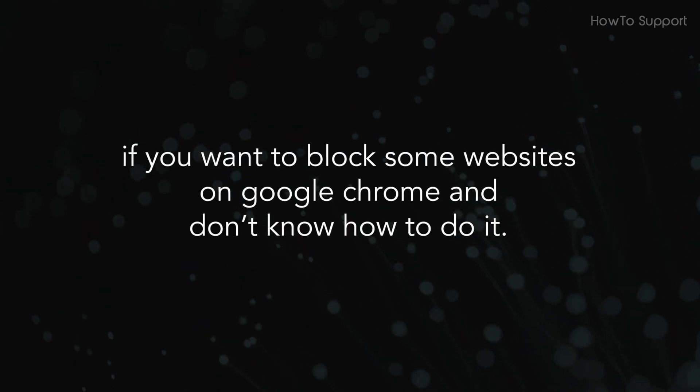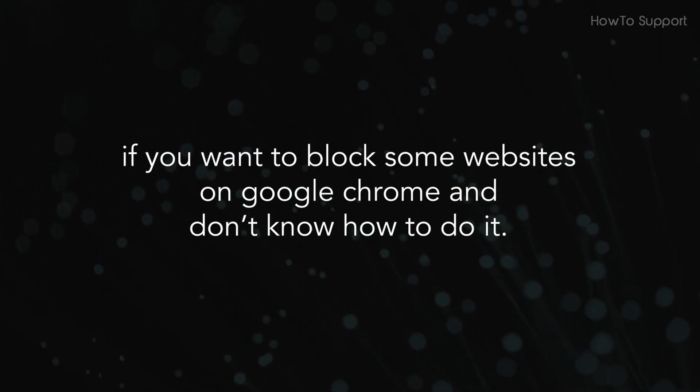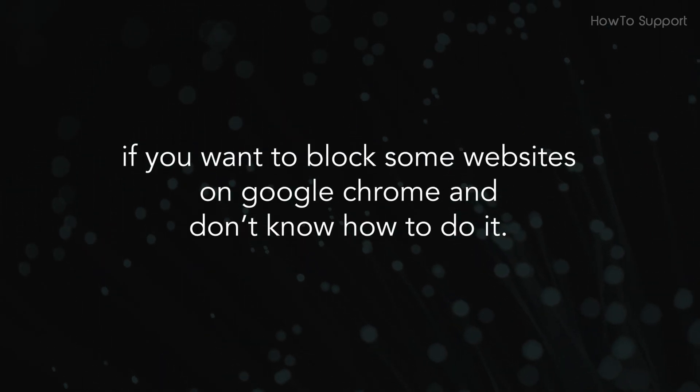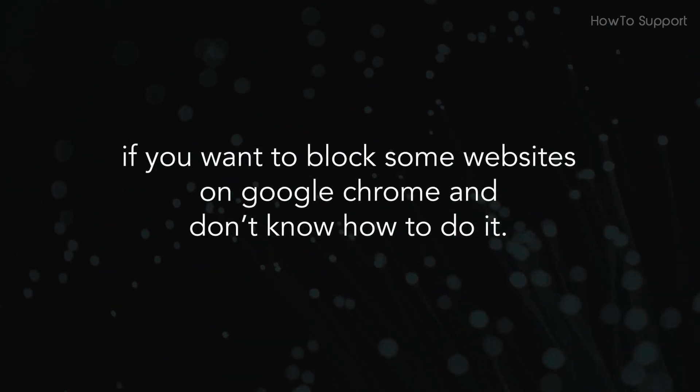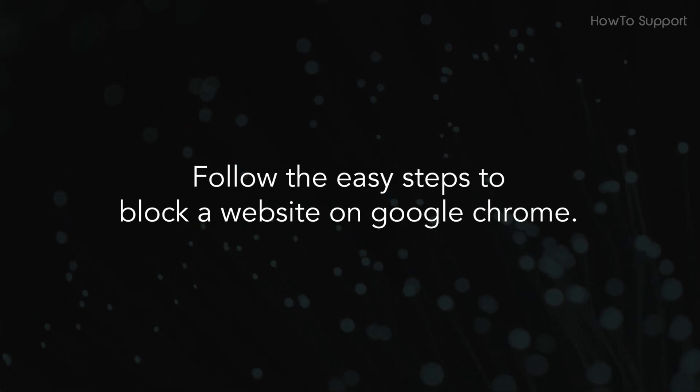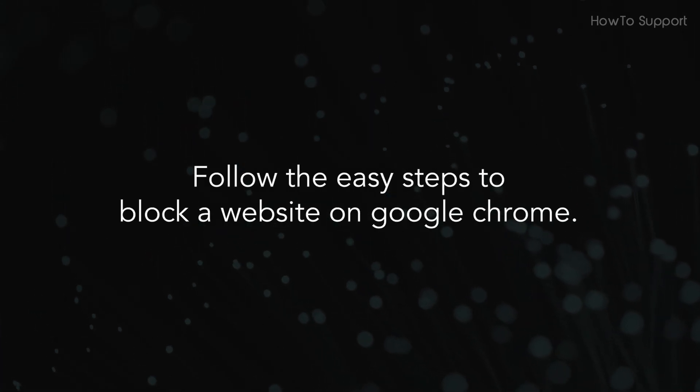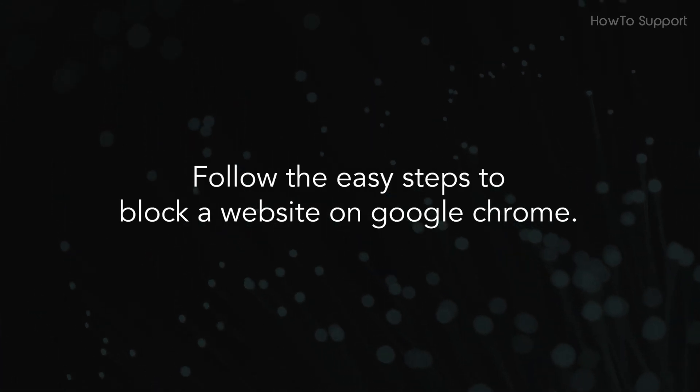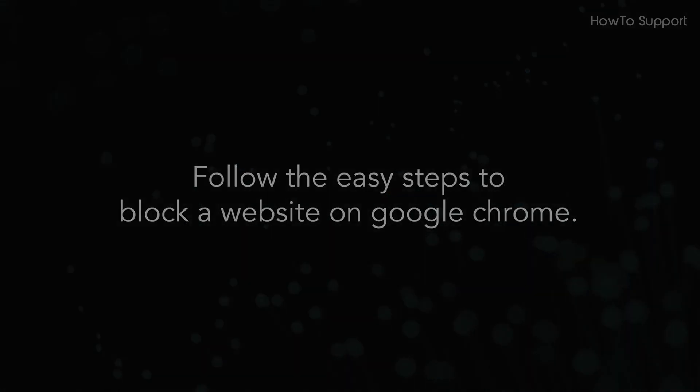If you want to block some websites on Google Chrome and don't know how to do it, follow the easy steps to block a website on Google Chrome.